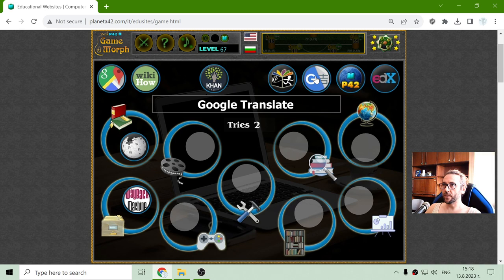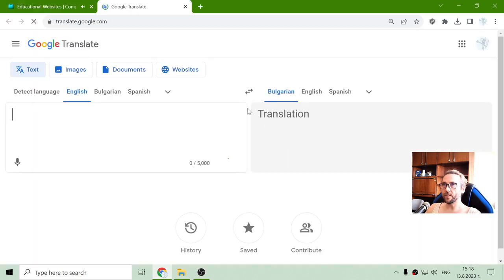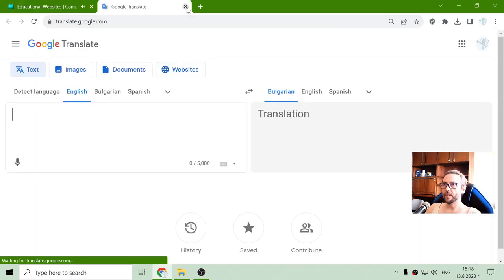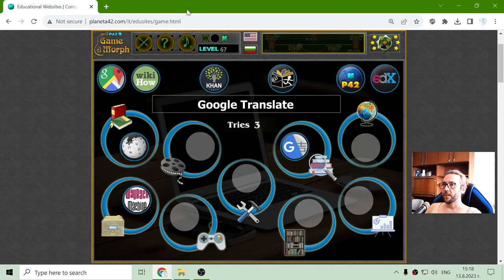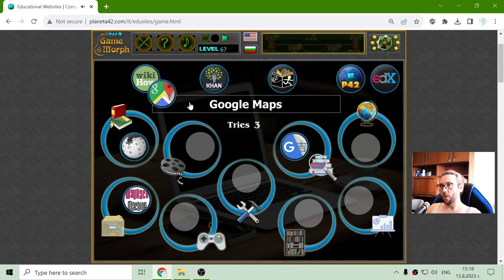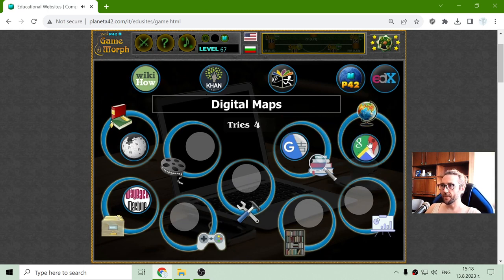Google Translate is a very popular dictionary these days. Google Maps is for digital maps.